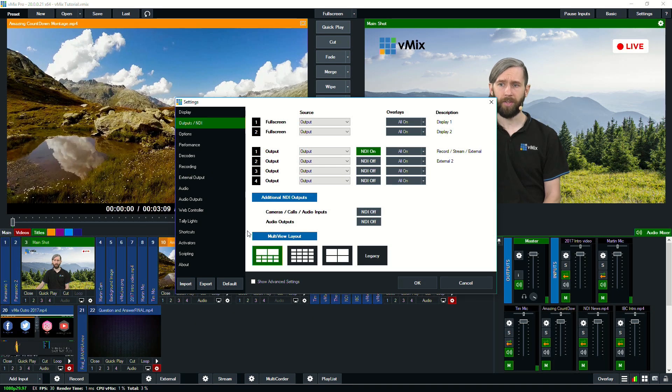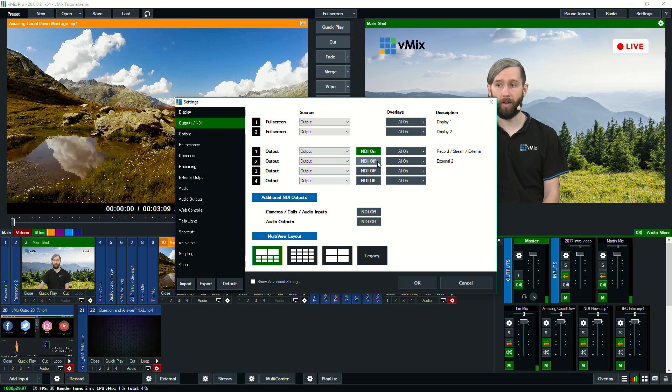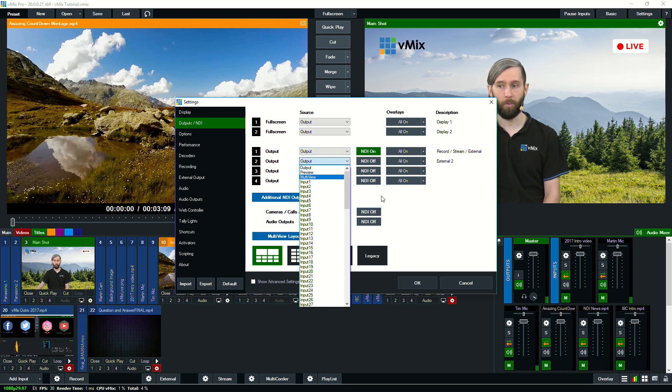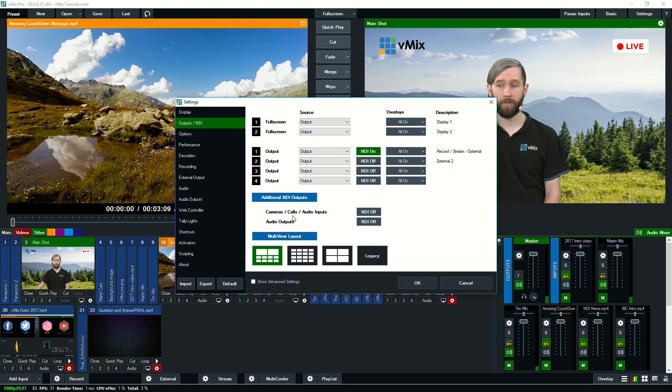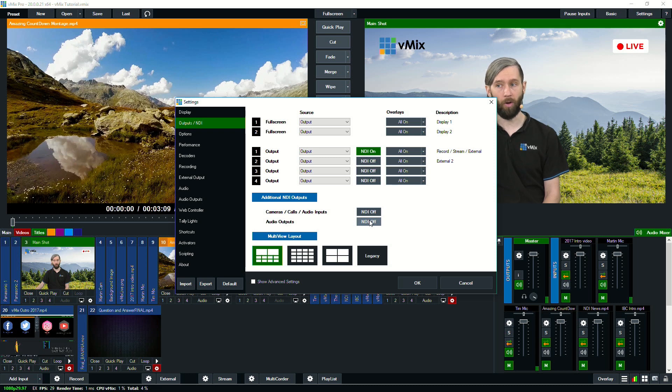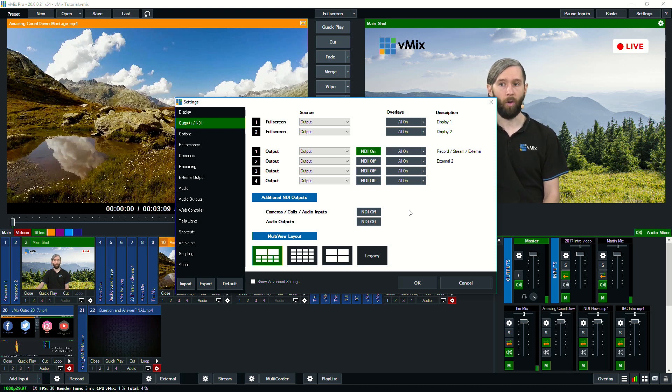So as you can see here, I have a higher version of vMix which allows me to send multiple outputs via NDI. I can turn them on and off and I can select which input I want to send and also anything additional. So if I want to send all my cameras, all my calls, all my audio inputs, I can turn them on and off here. And I can also choose to select the overlays on and off for the outputs.